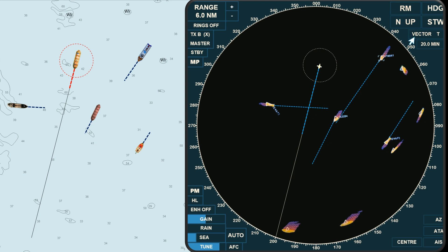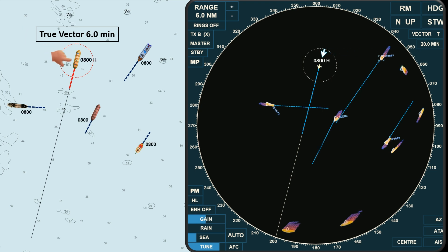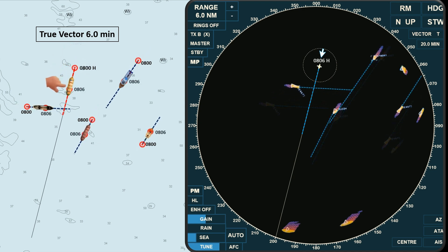For now, let's shift our focus back to the vector display. The true vector in our radar is set to 20 minutes, while on the chart the vector is set to 6 minutes, and let's assume that the local time at this moment is 0800 hours. At 0806 hours, the position of all vessels has changed as shown in the chart and in the radar.